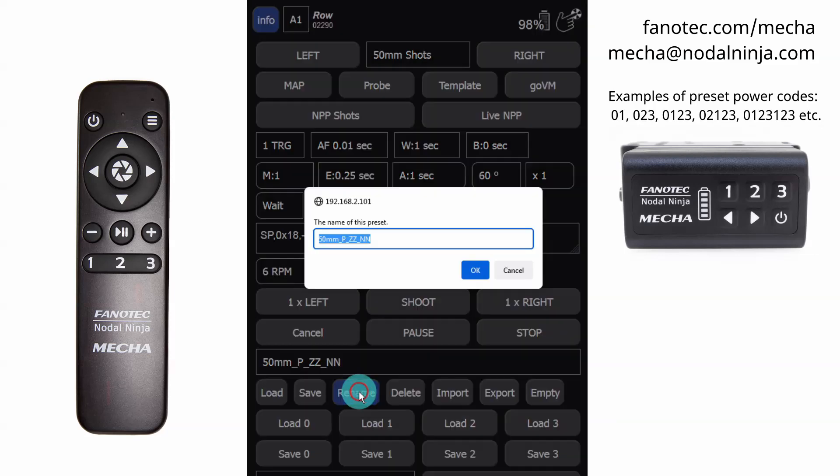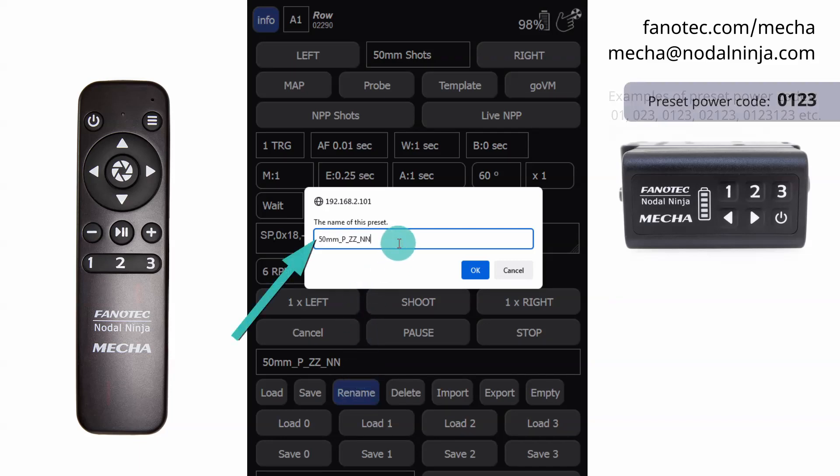Then click the Rename button. Add a power code followed by a space to the beginning of the preset name and click OK.